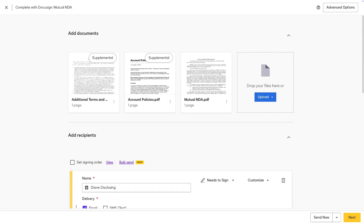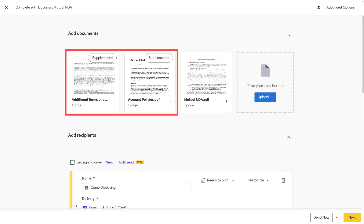Hi, I'm a DocuSign University trainer. Today, I'll be showing you how to include supplemental documents on your envelopes or templates.